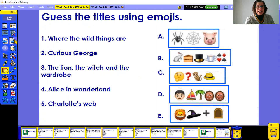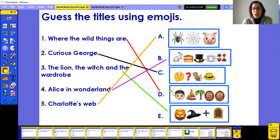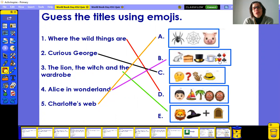Amazing children! Let's check the answers: Where the Wild Things Are was Emoji D. Curious George was C. The Lion, the Witch and the Wardrobe was E. Alice in Wonderland — you had really, really good clues and great emojis. And Charlotte's Web was letter A.